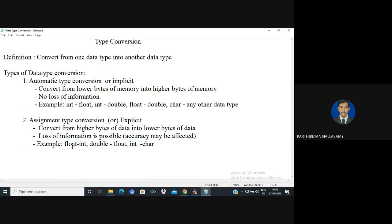That is called assignment type conversion. For example: float to int, double to float, int to char — in these cases you are converting from a larger type to a smaller one. These are examples of assignment type conversion.